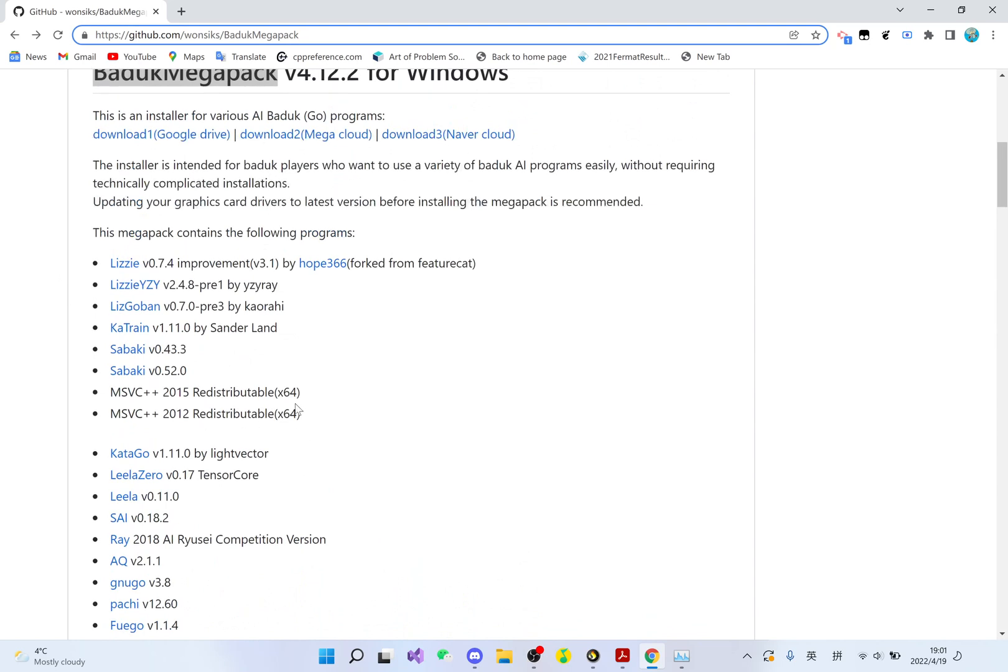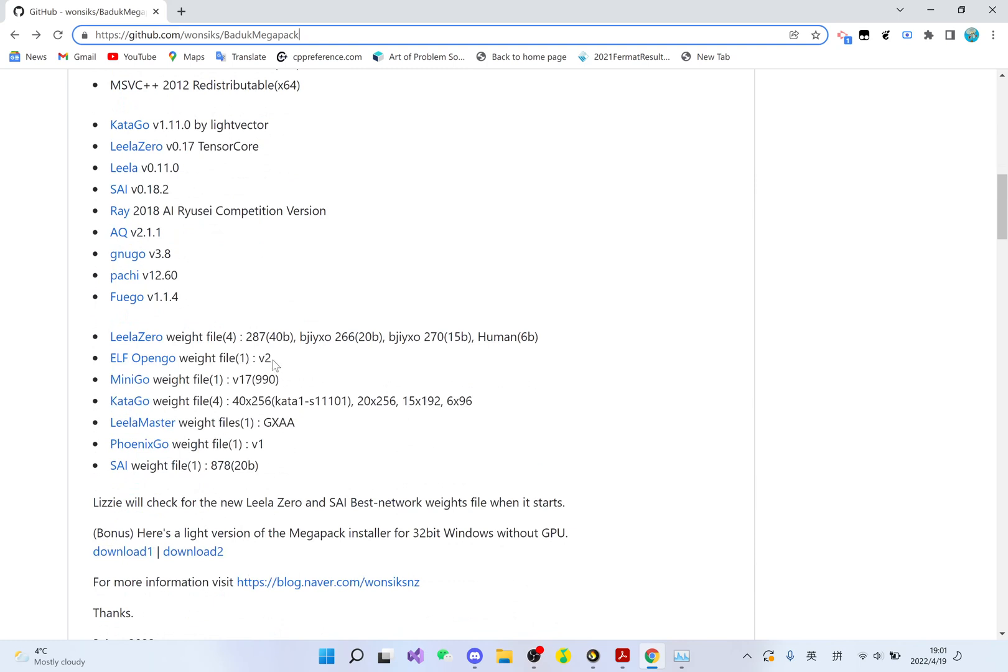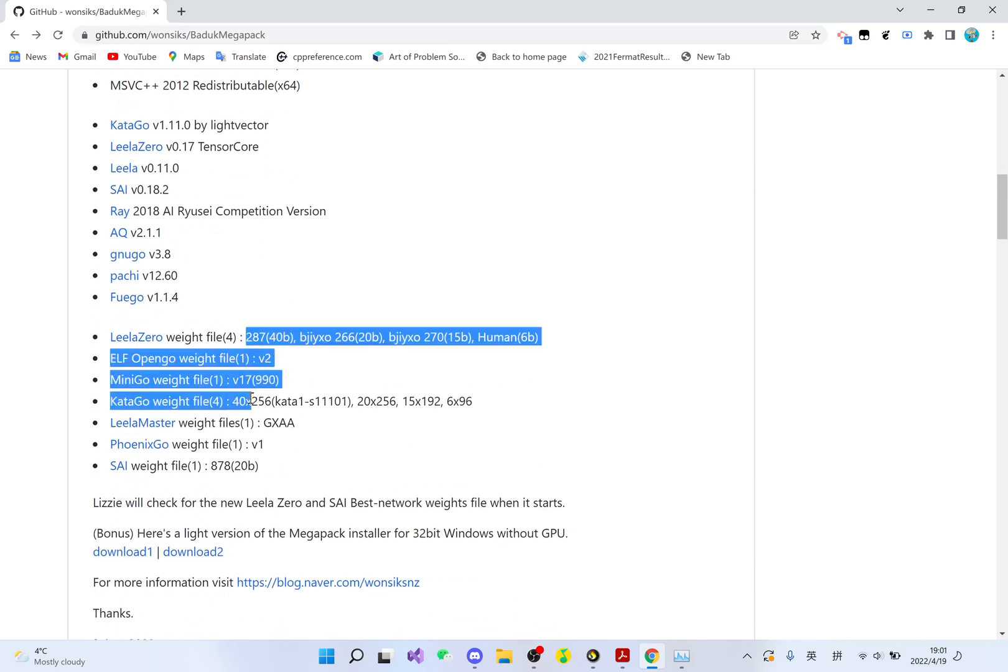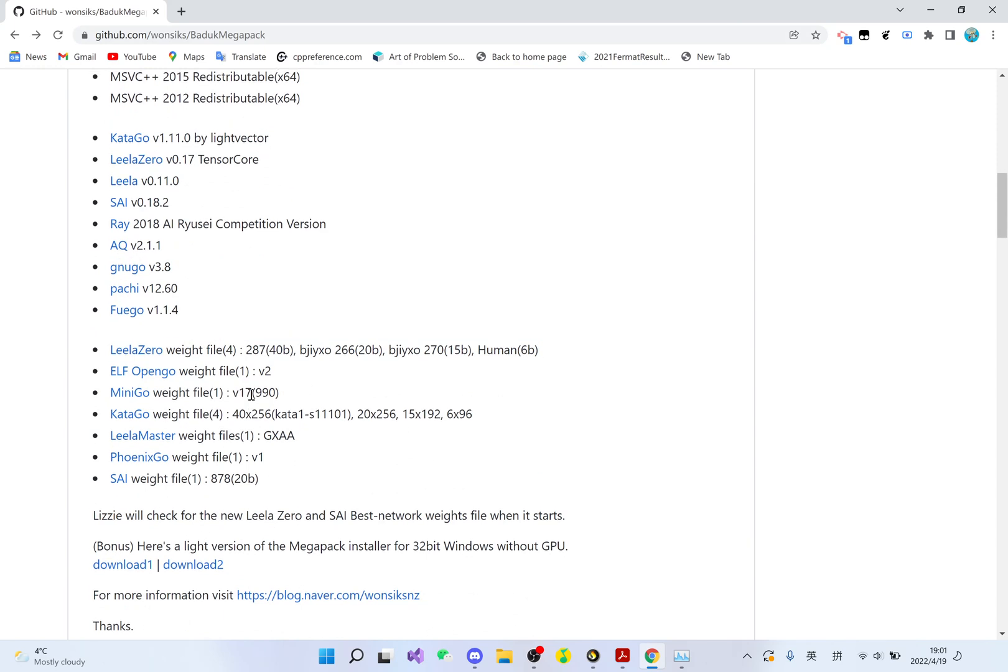It also contains the most popular interfaces like Sabaki, Lizzie, Lizzie YZY, and it contains weight files. Normally you have to download the AI on its own, the interface on its own, and the weight file on its own.